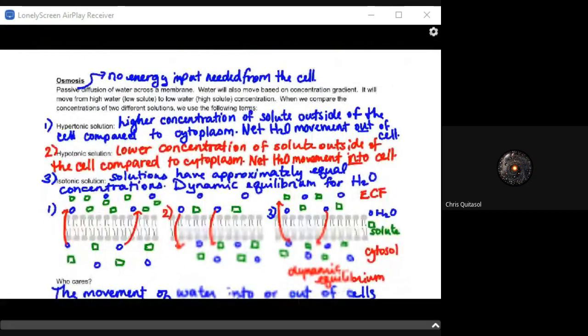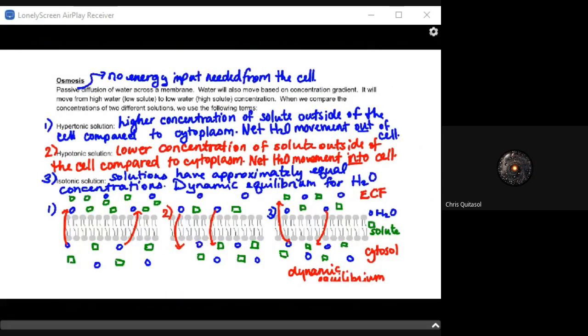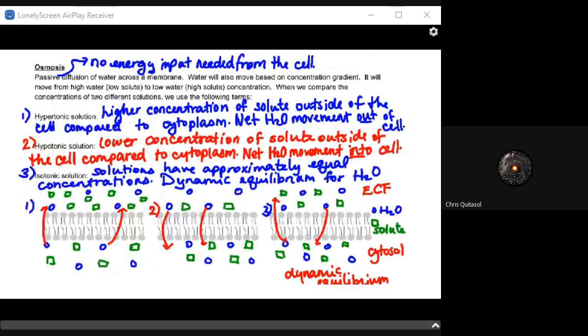Now let's look at osmosis in specific detail with regard to how it works within the cellular membrane. You should have a general understanding from previous science classes. The key thing to recognize is that passive diffusion requires no energy from the cell. Water will also move based on concentration gradients — always from high to low concentration. So if there's a high water concentration and a low solute concentration, water moves from the low water / high solute side toward equilibrium.